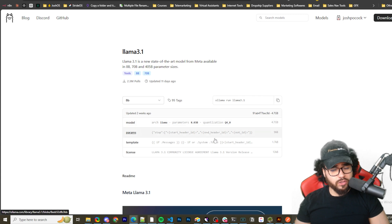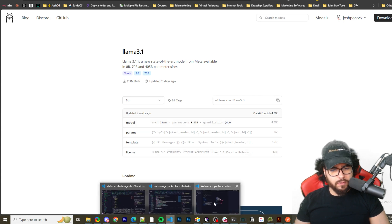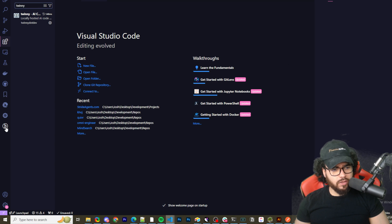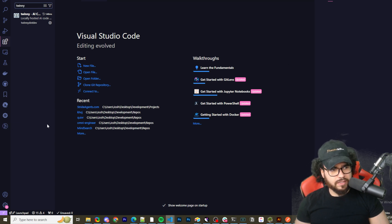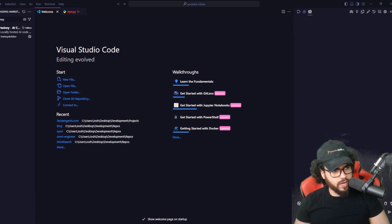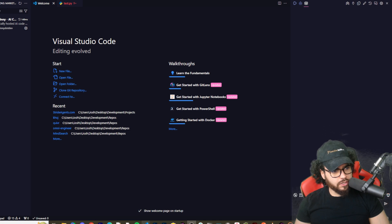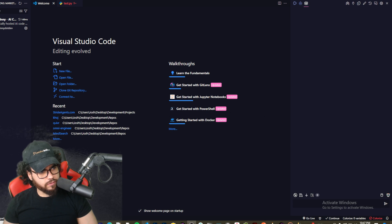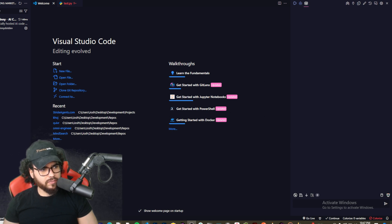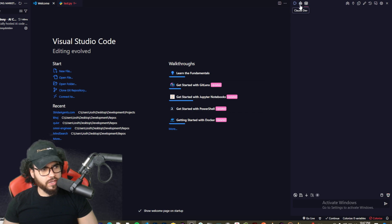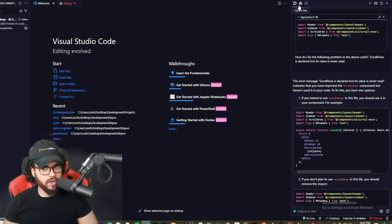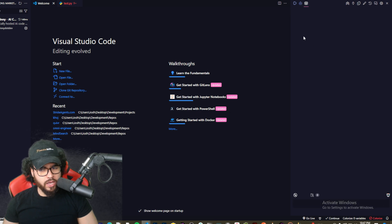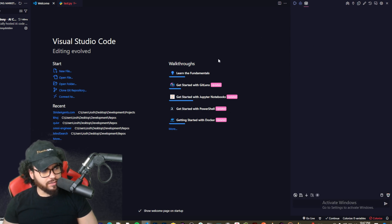One cool thing I'll also mention about Twinny is if we go ahead and open up our Visual Studio Code, first off, once you download it, it will show up right on the left hand side. Now I always like to drag my screen over here just so you can see, and I'm going to move my head over to the left hand side just for now. As you can see, this is the chat interface.